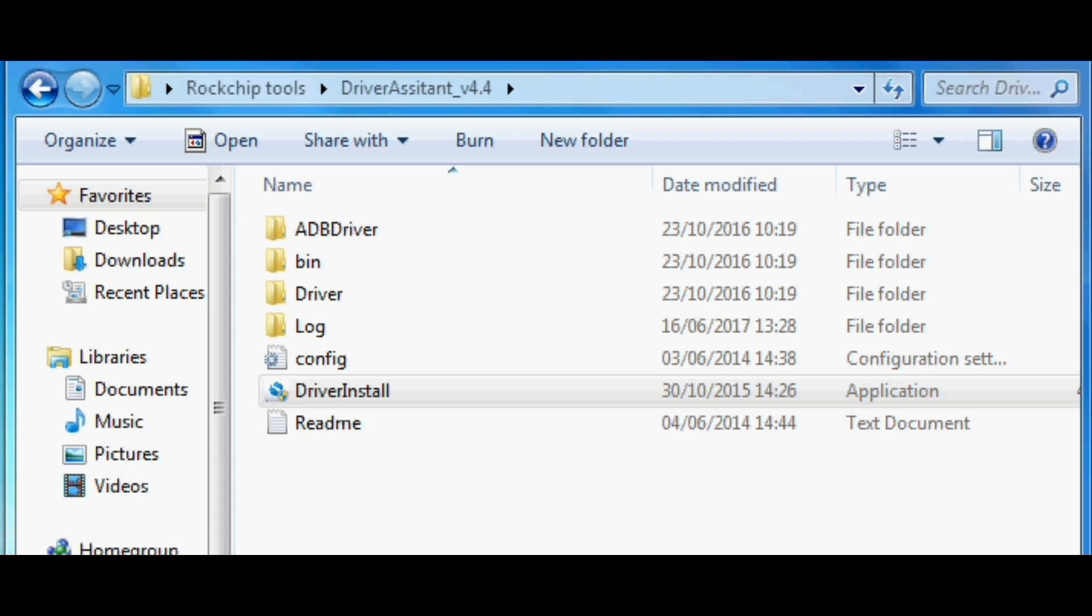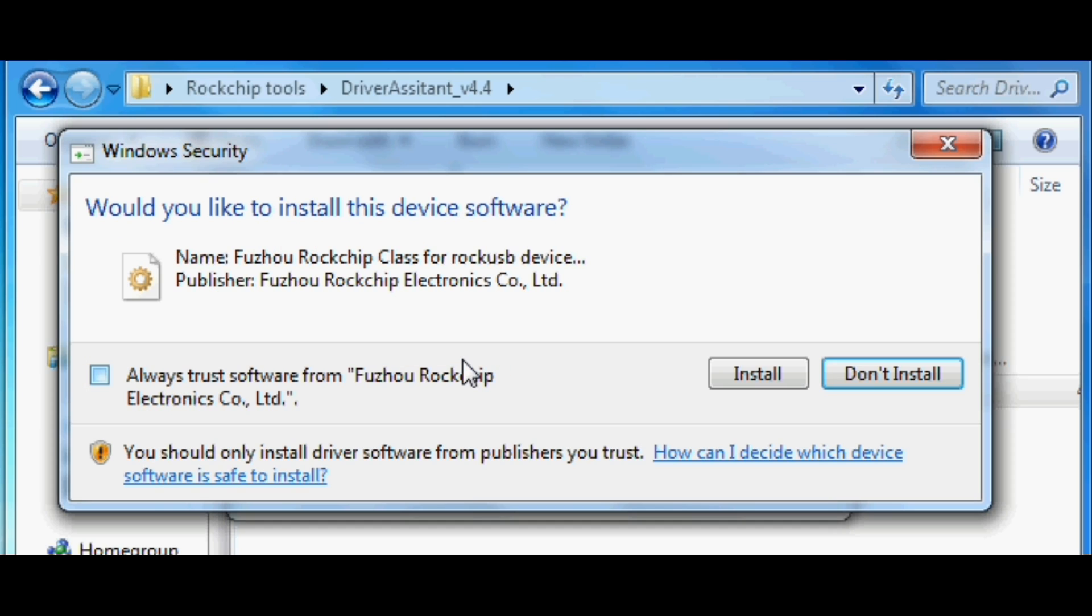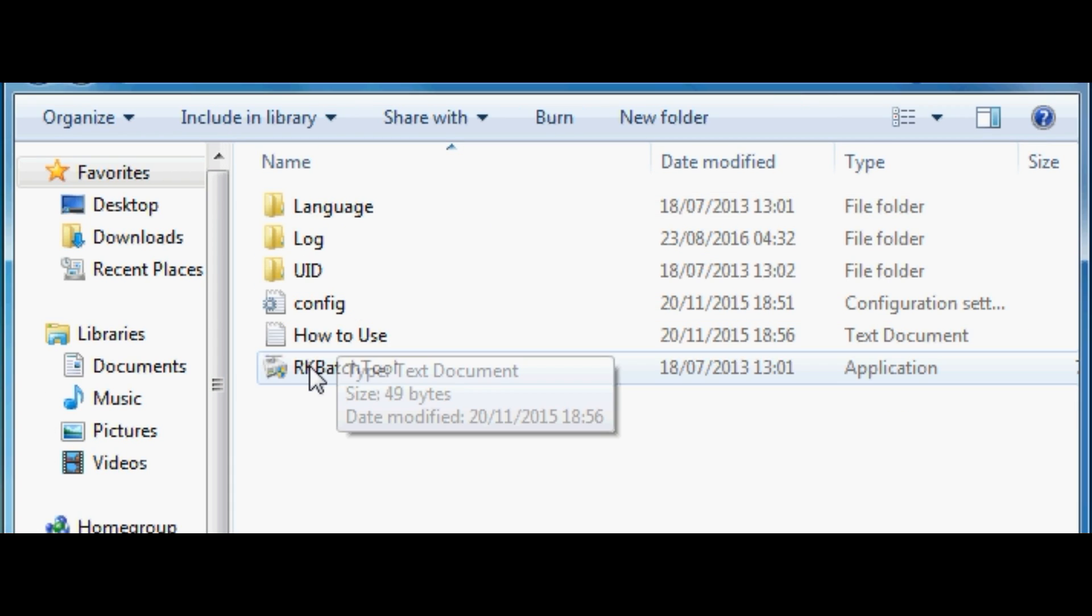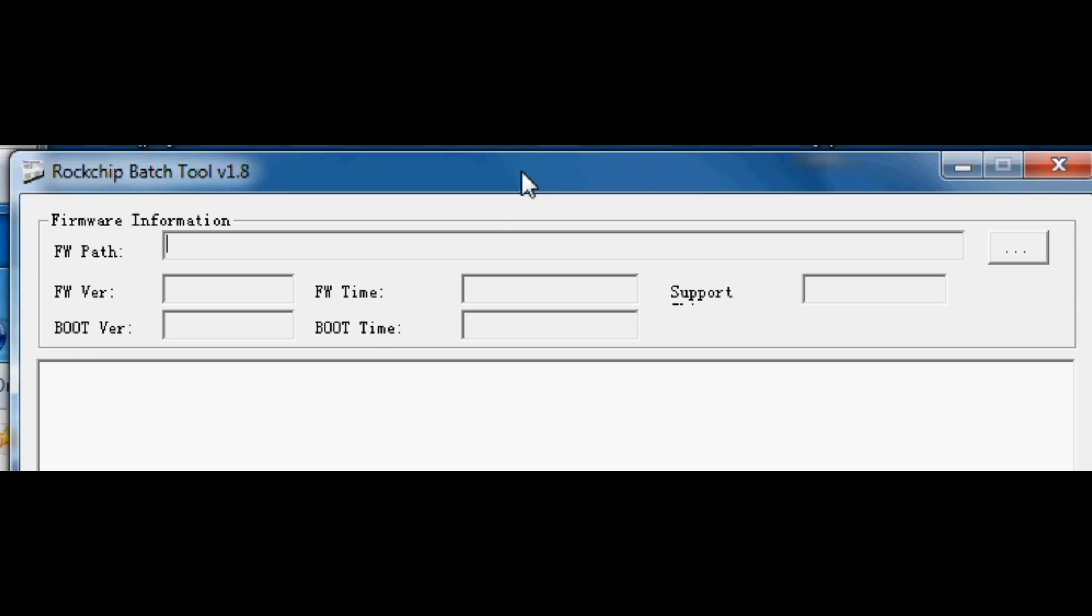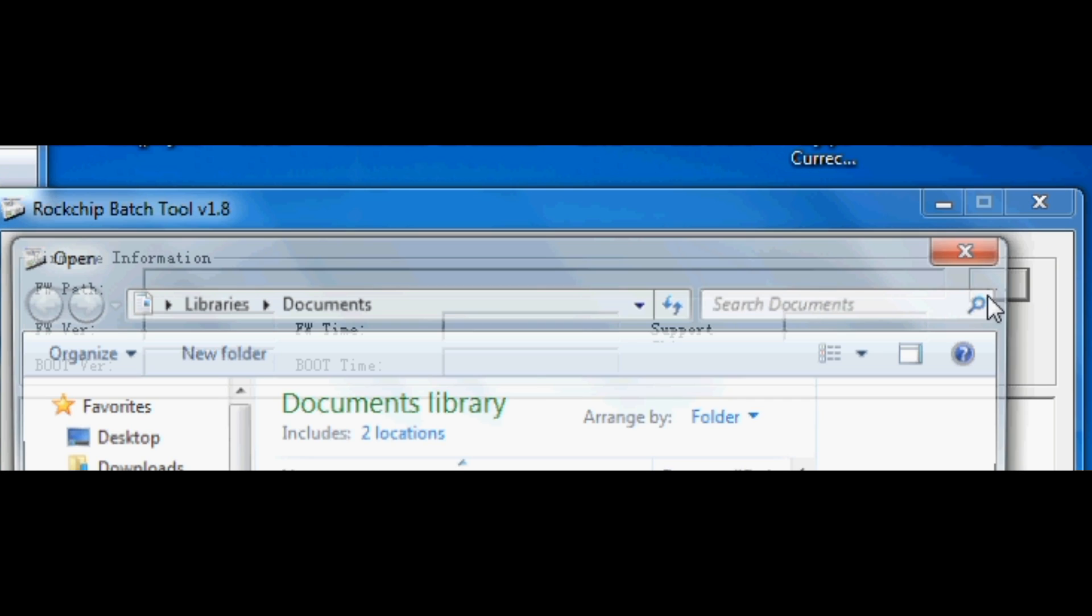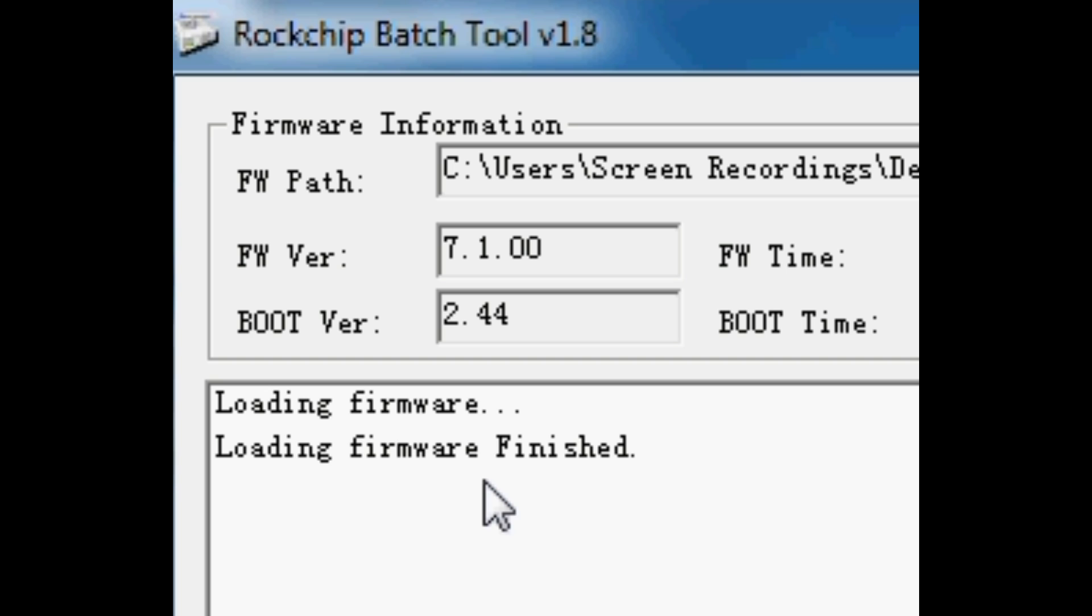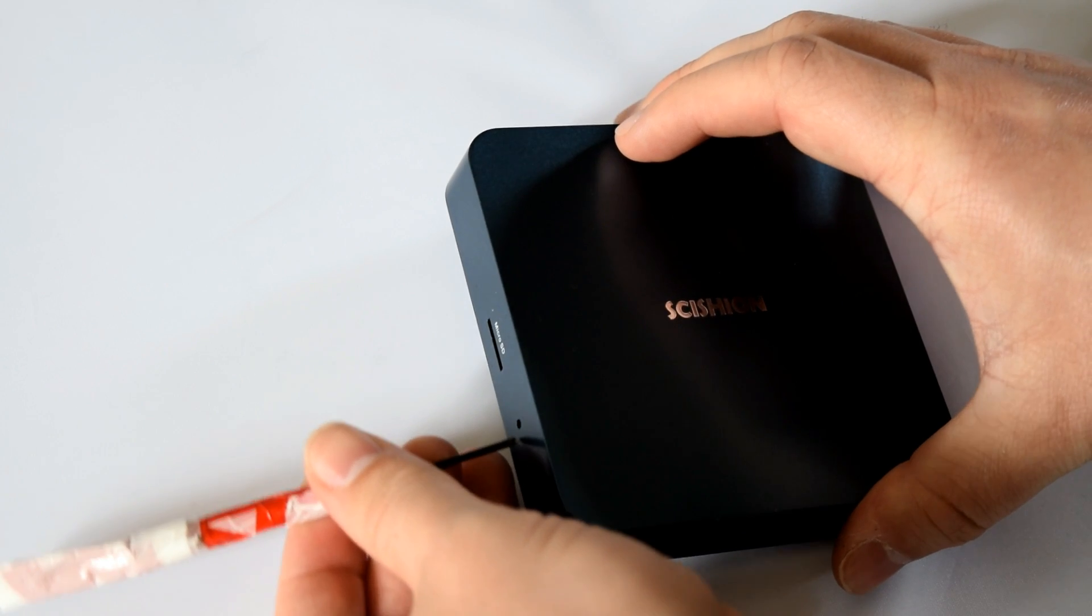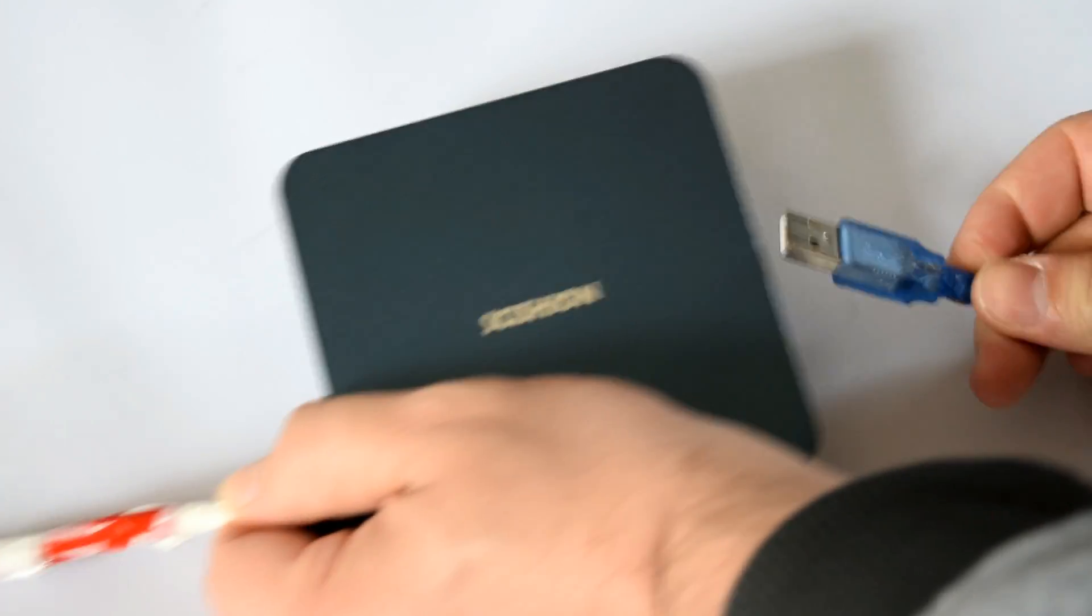Once you've done that, we can then open up and launch the RockChip batch tool. It's the same procedure. I want you to now load up the batch tool and then load up the firmware as shown. The firmware will begin to load into the actual software itself. And then what I want you to do is connect your TV box to your PC.